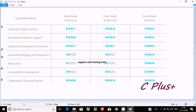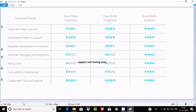Visual Studio Community supports 3 of the 4 supported usage scenarios. Professional supports all, and Visual Studio Enterprise also supports all. So Community only supports 3 features, while Professional and Enterprise support all.